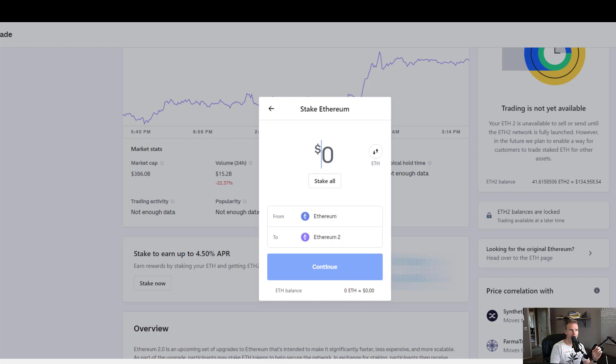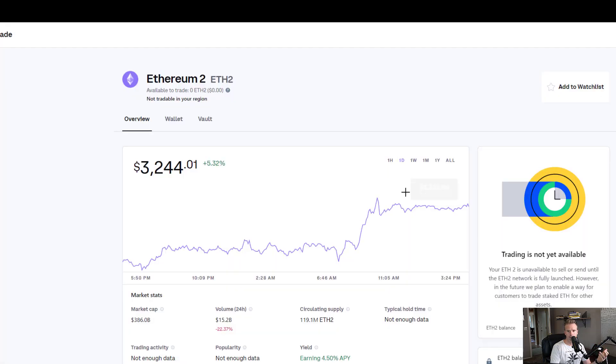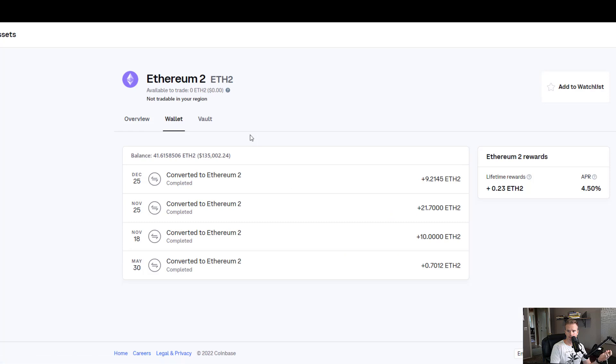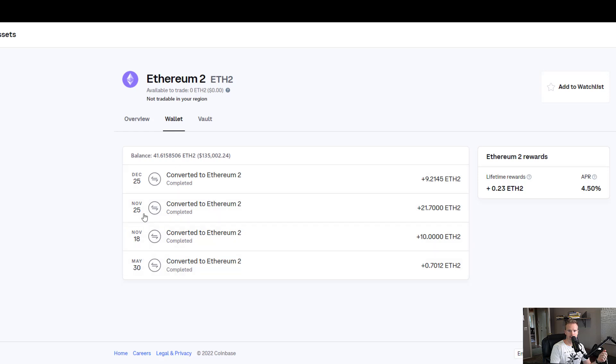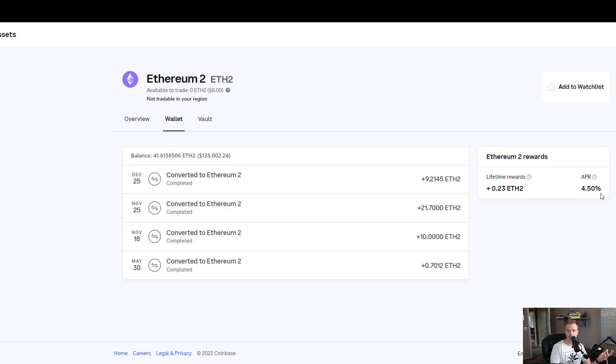So just being candid, I'm going to show you. I've converted all this over the last couple months—May, November, and December. I got about 42 in there, and I've earned 0.23 ETH so far.